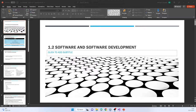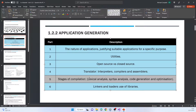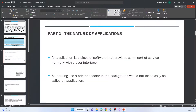I'm going to do 1.2 part A. I was going to do it in one video but as I started making this PowerPoint I realized how long section 5 is, so I'm going to do that on its own. So, nature of applications: an application is a piece of software that provides some sort of service, normally with a user interface. Something like a printer spooler, which is basically feeding the printer in the background, would not technically be called an application.